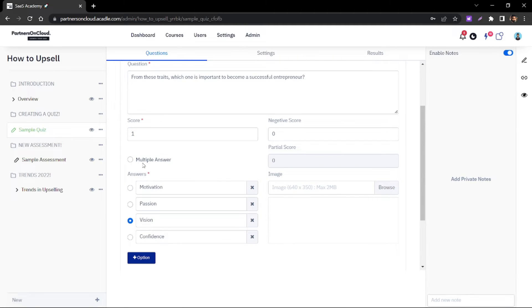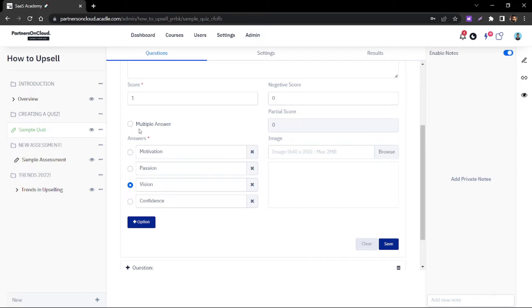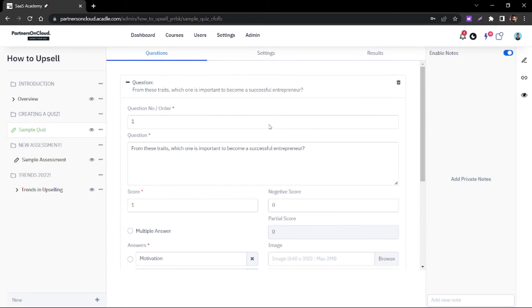You also have the option to create a single answer or multiple answer choice question. Give the quiz an image so that it becomes a pictorial quiz.